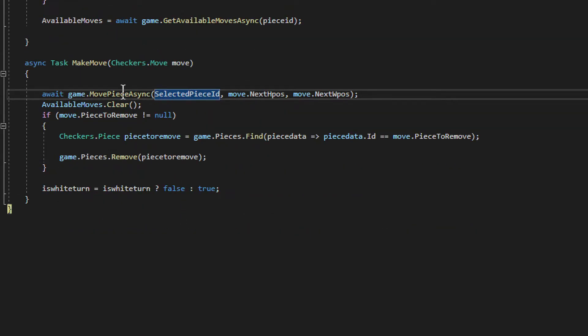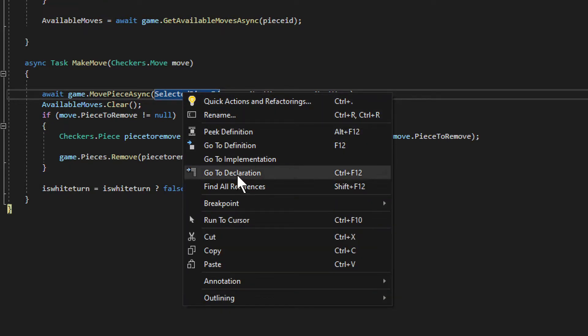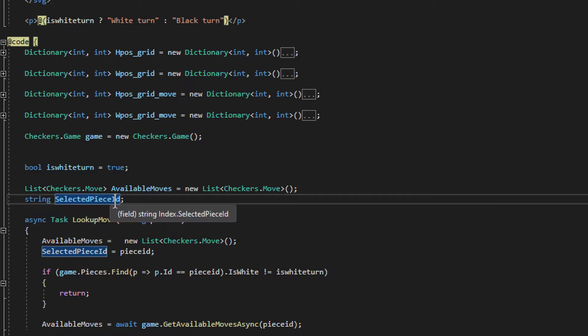We have selected piece. I right-click on it and I can now go to implementation. I will find the place where it was declared, go to implementation and I find it.